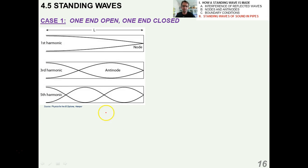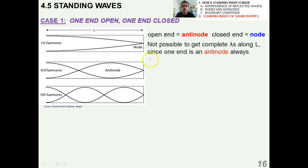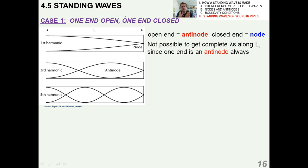Let's talk about case one: if we have one end open and one end closed. The open end is an antinode. Open ends are always antinodes and closed ends are always nodes. Now it's not possible to get a complete wavelength along L since one end is always an antinode — you're never going to get exactly one wavelength that fits neatly in there, because you always have a node and an antinode.